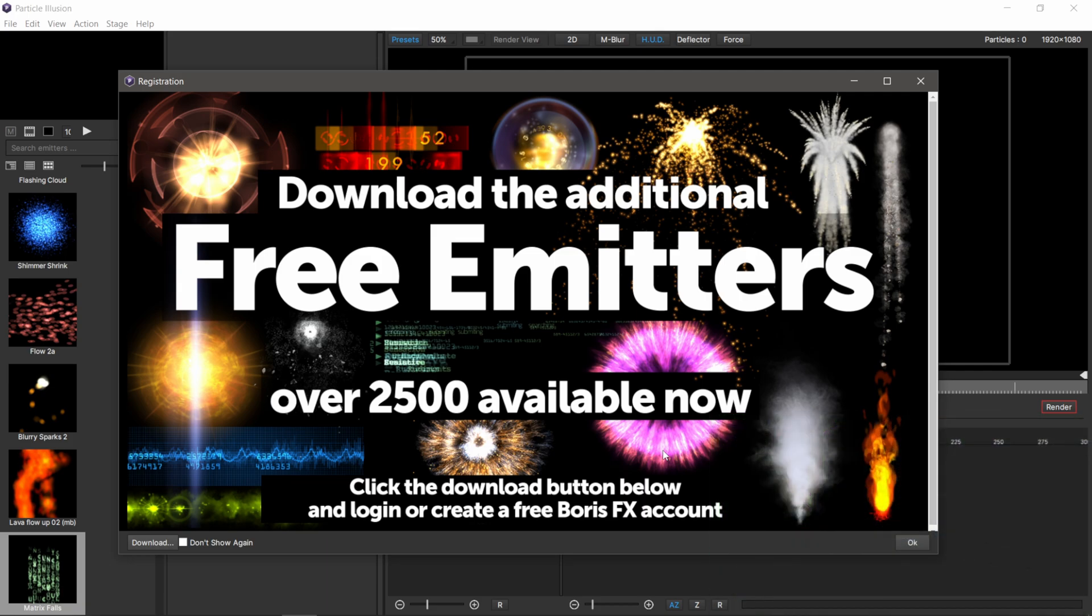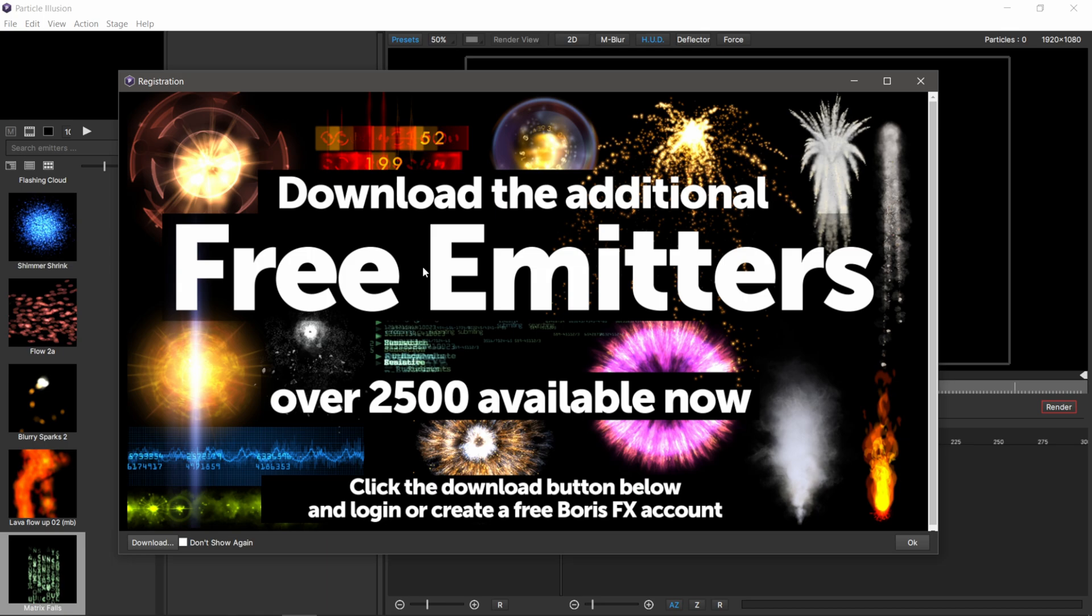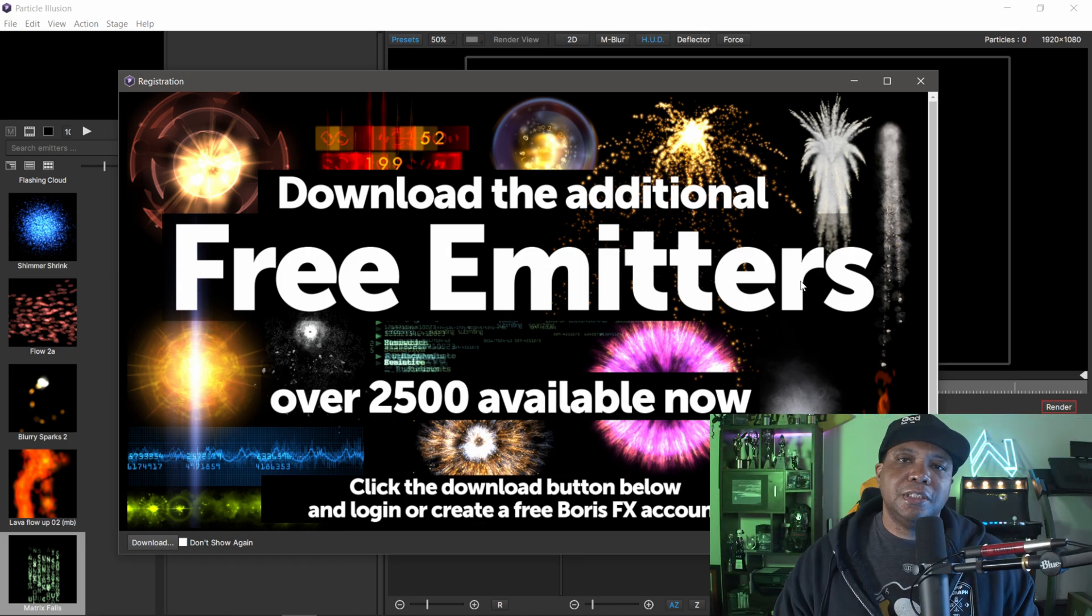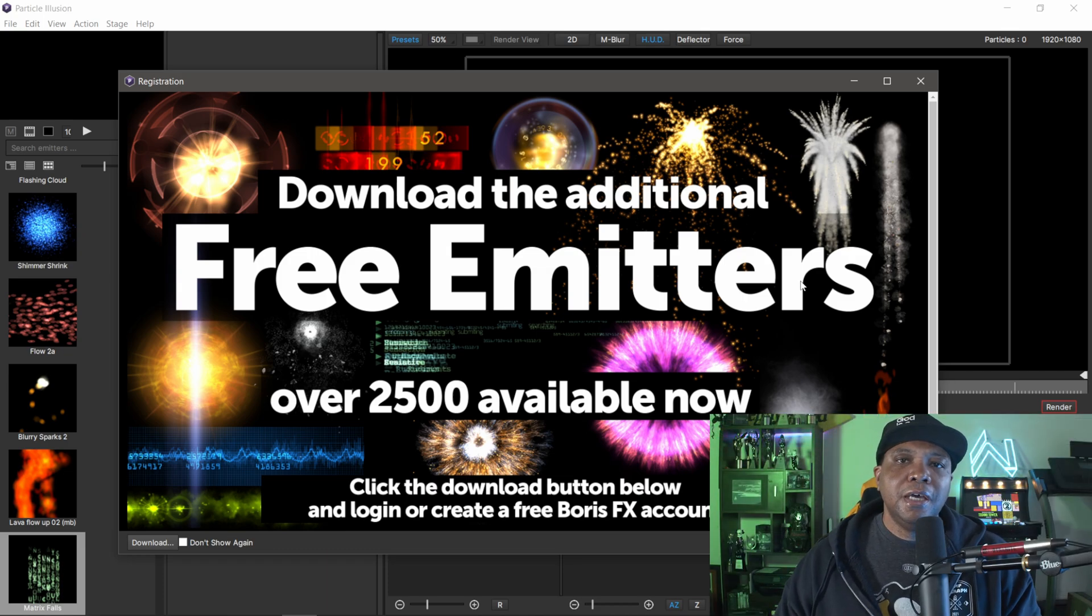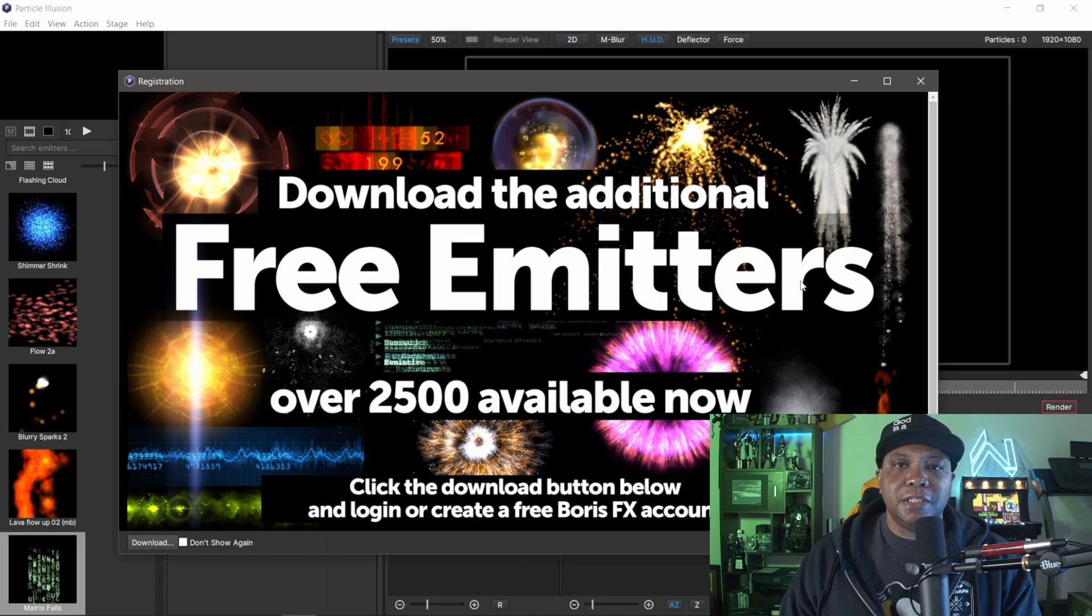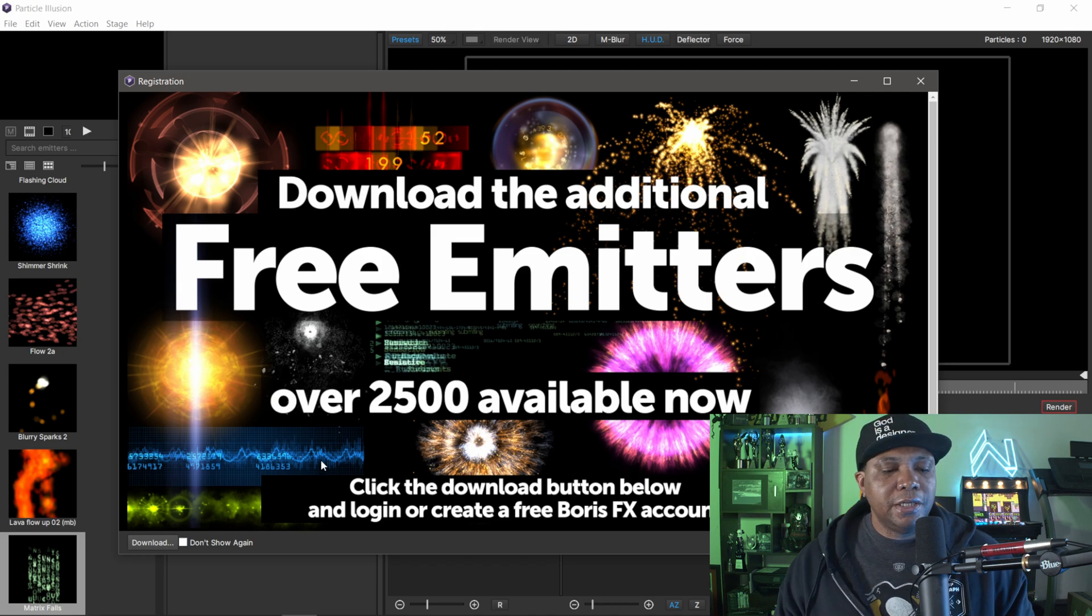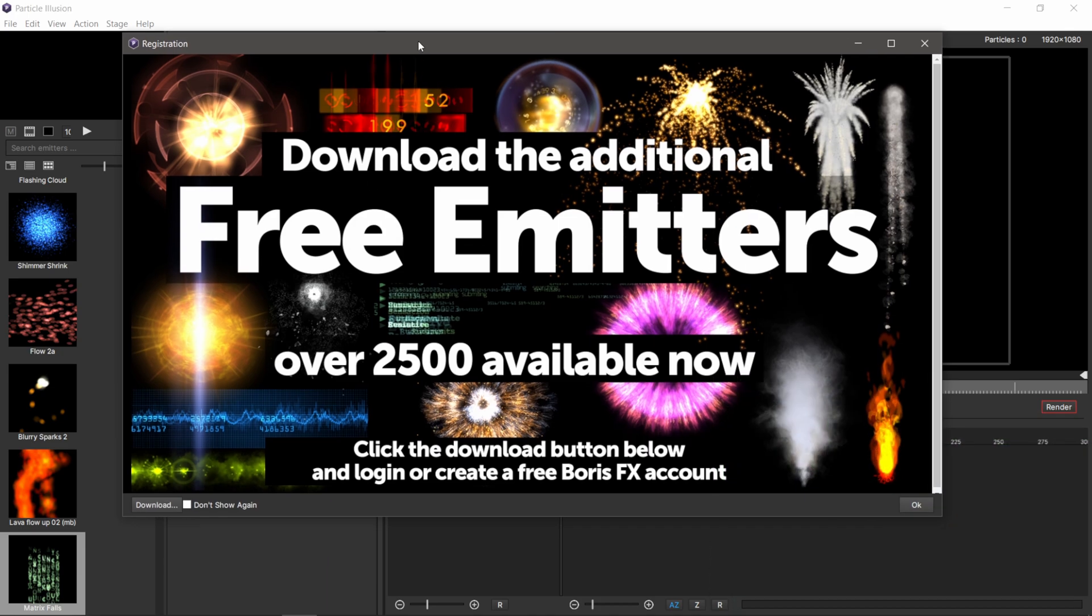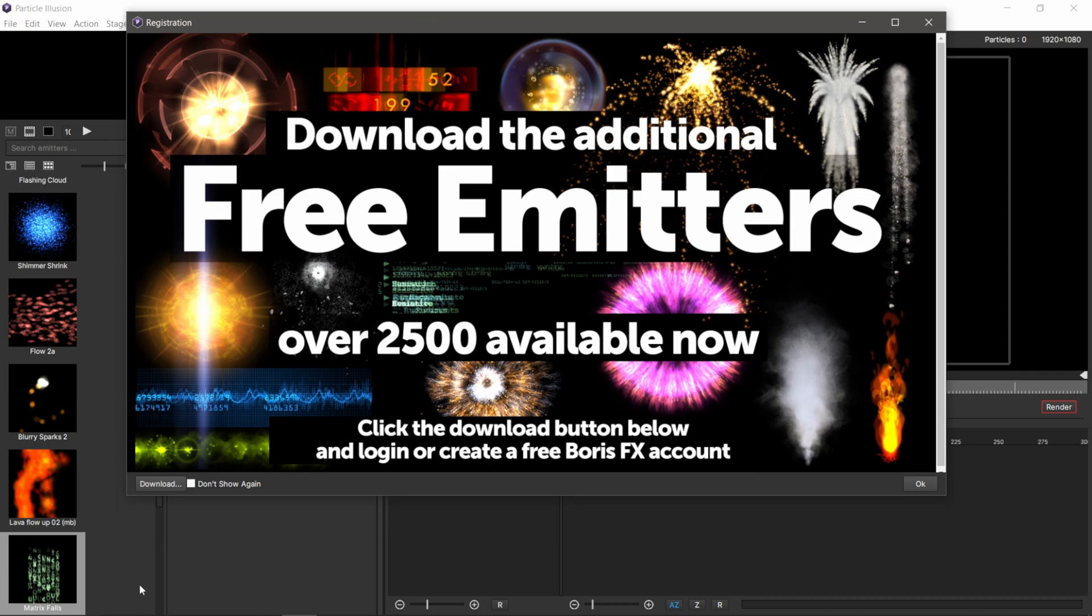Once you have particle illusion downloaded and installed, you'll see a splash screen saying download the additional free emitters. You're definitely going to want to do this because the matrix effect is actually a preset in here. Down here in the lower left hand corner, where it says download, click on that.